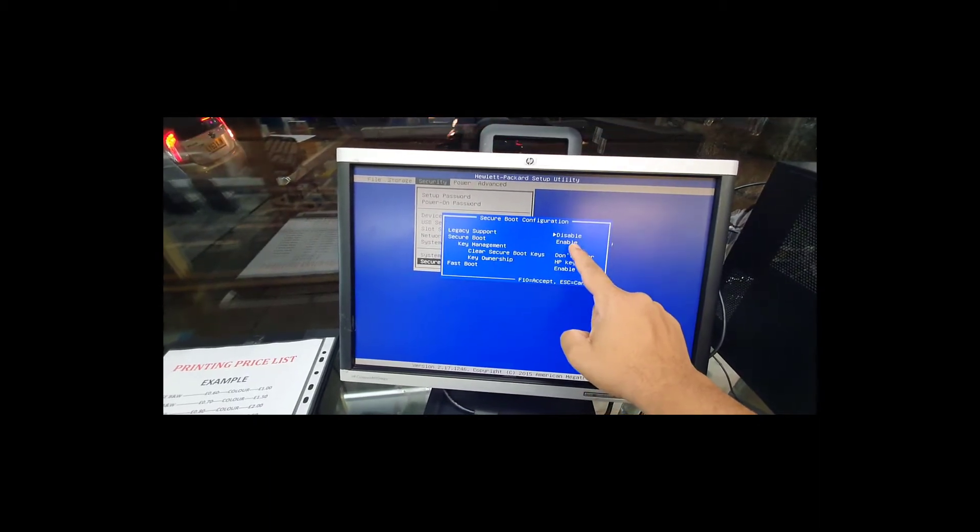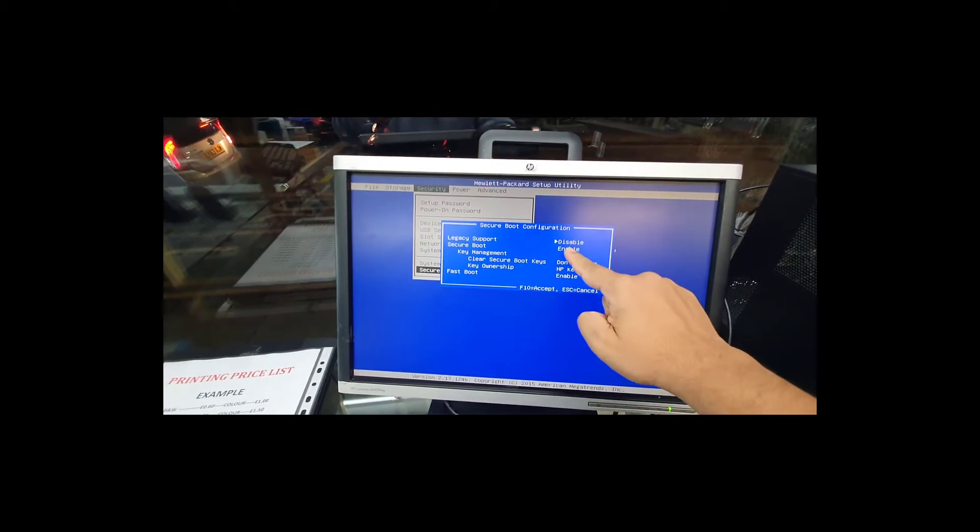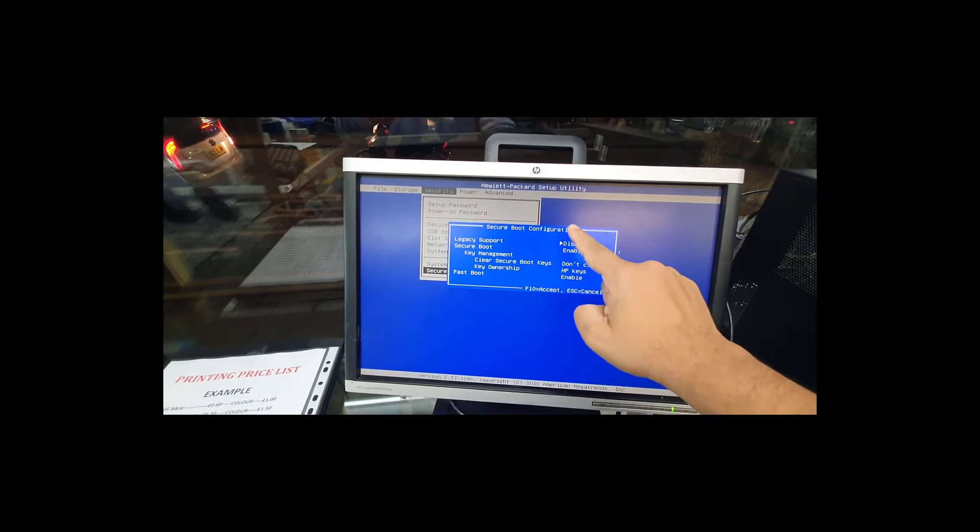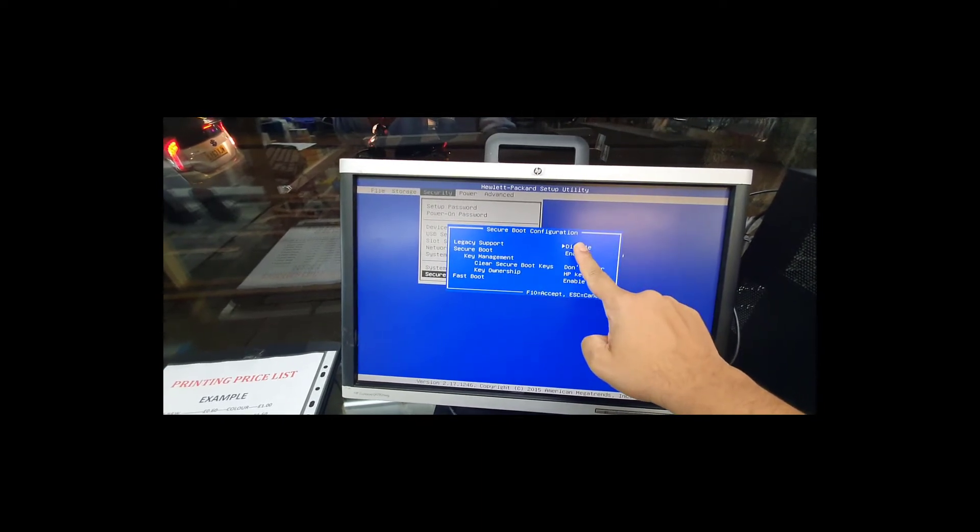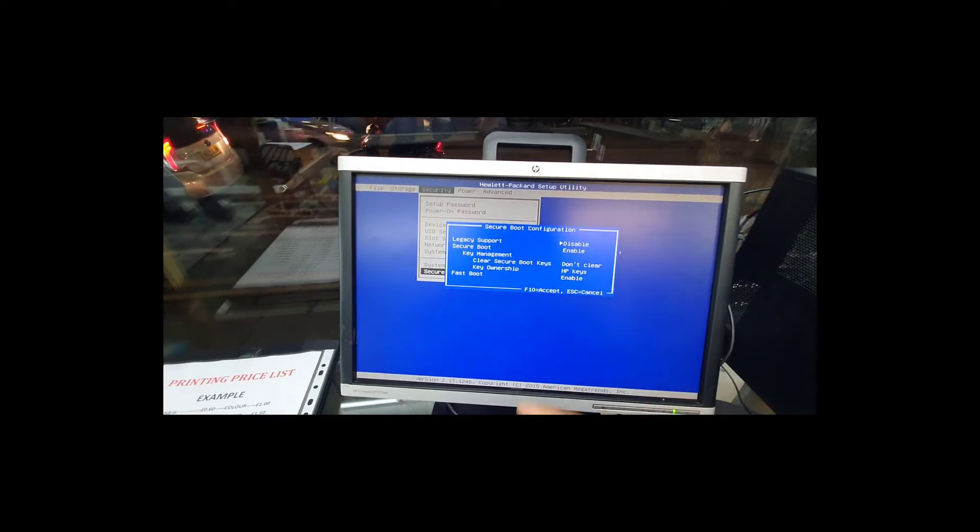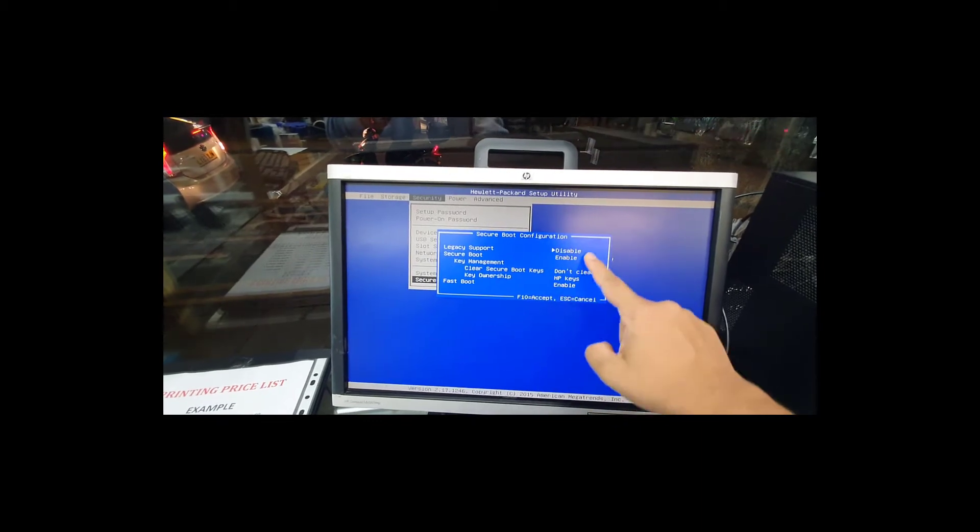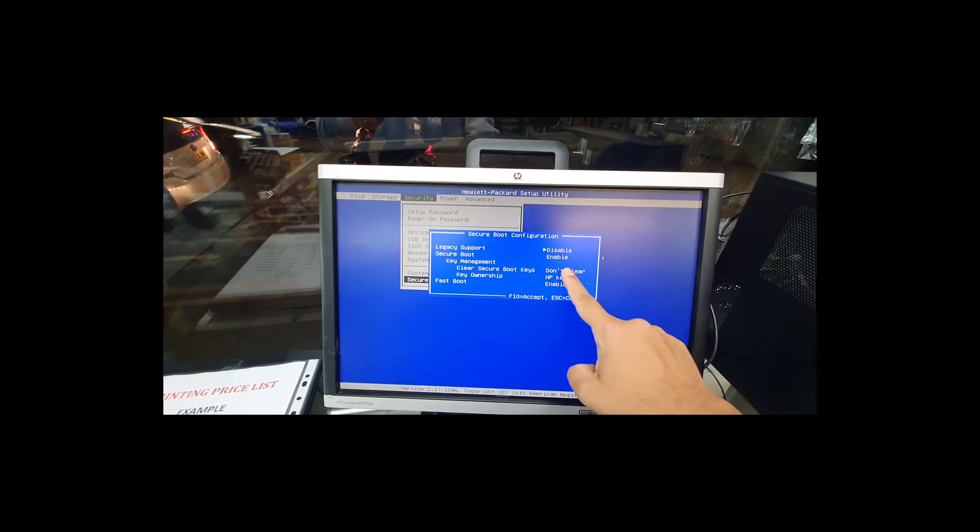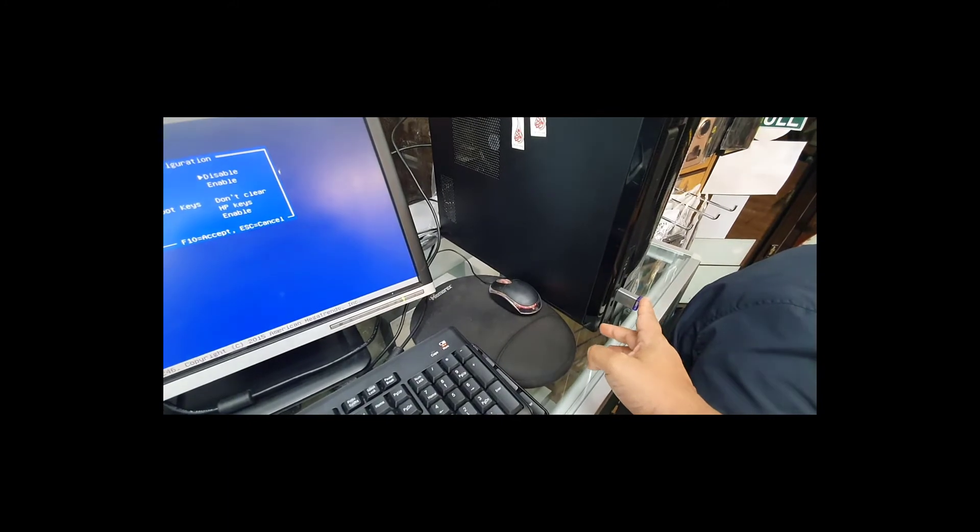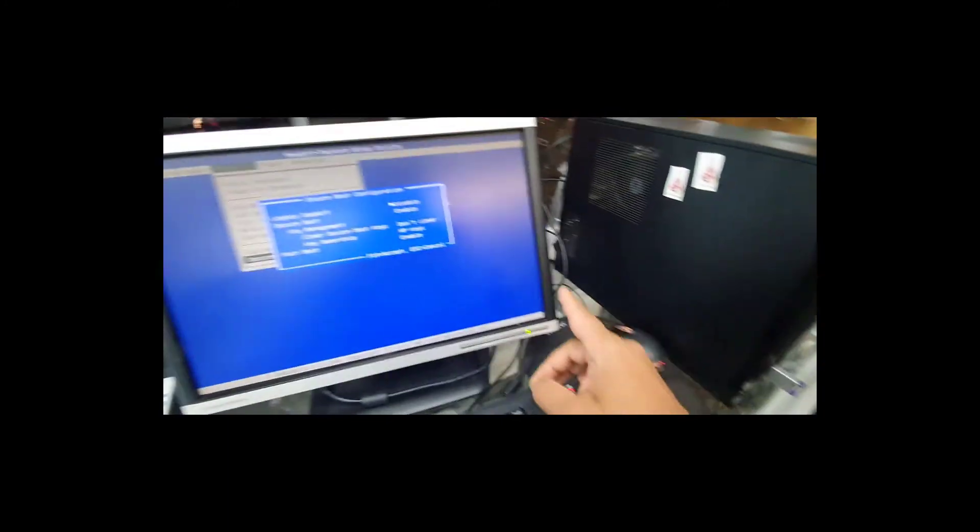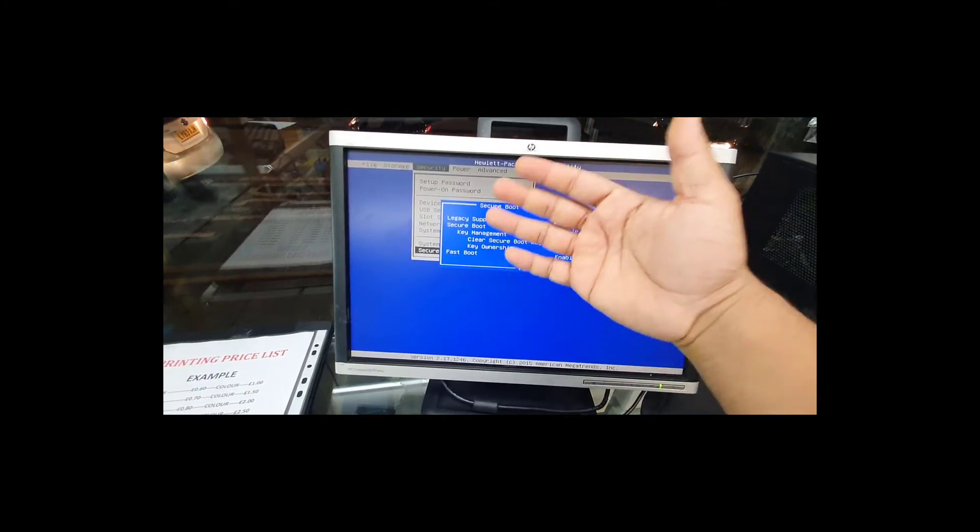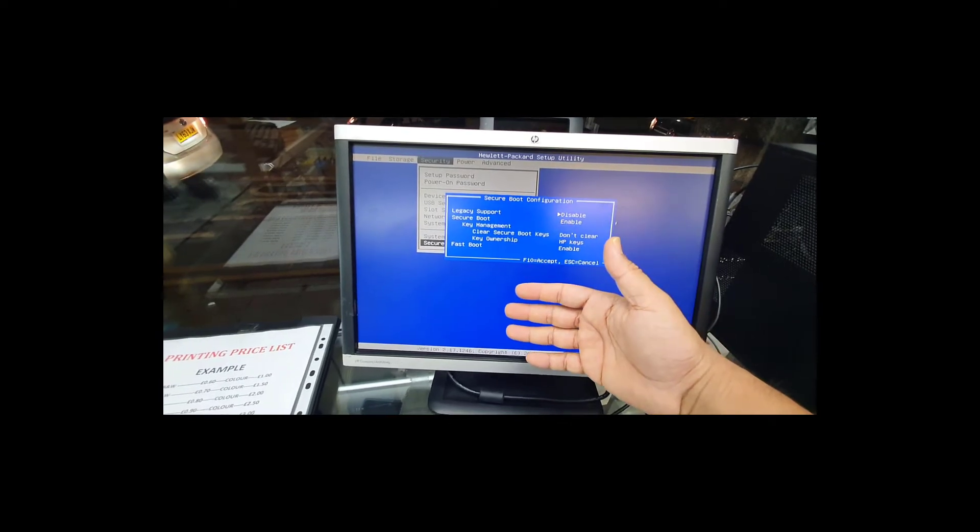For example, the other way around, if you make this one disabled, the other one, legacy, will be enabled. But if you leave it like that, this is by default. That's the reason why when you connect any legacy bootable USB drive, you are not able to see it in the boot order or boot list.